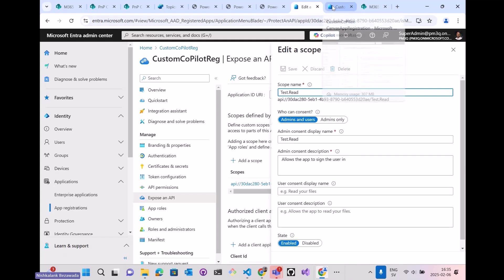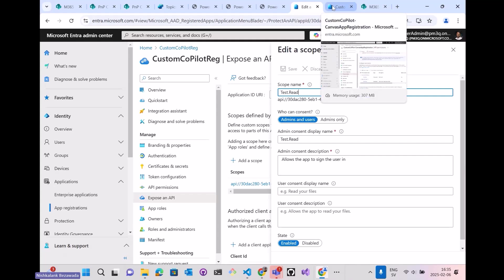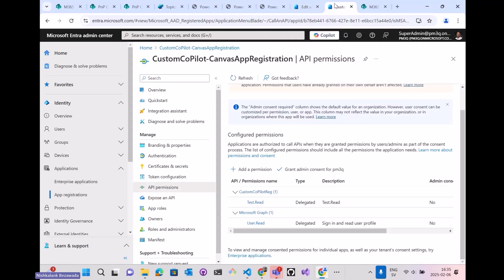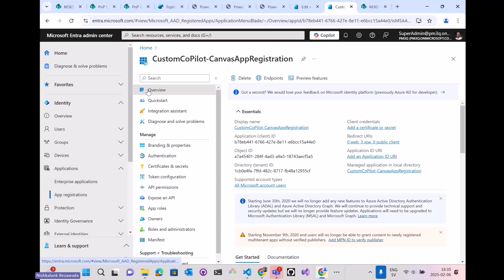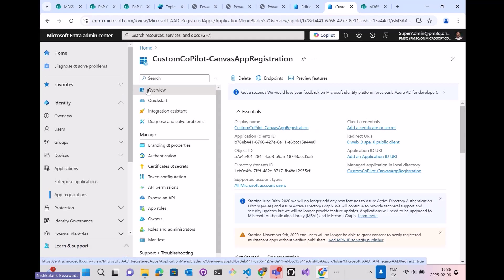Next is that now I have created an app registration which is used by the Copilot. Now I have created one more app registration, which is the Canvas app registration. This is responsible for, or has been used by the SharePoint web part for SSO authentication.